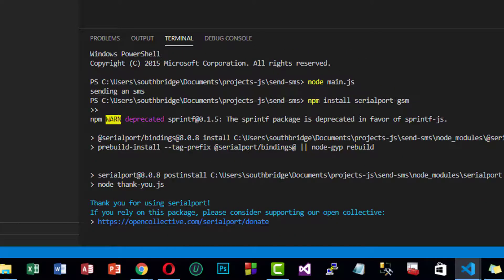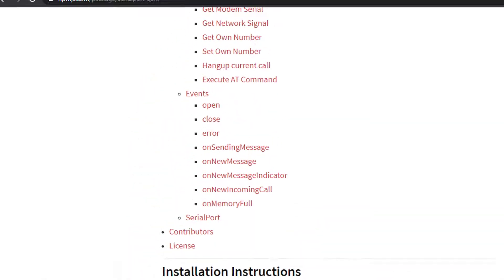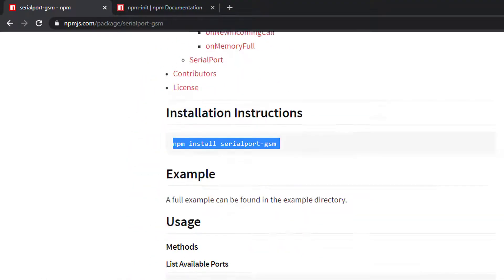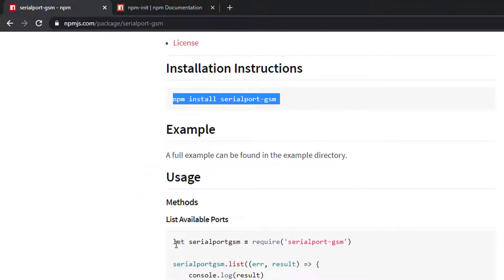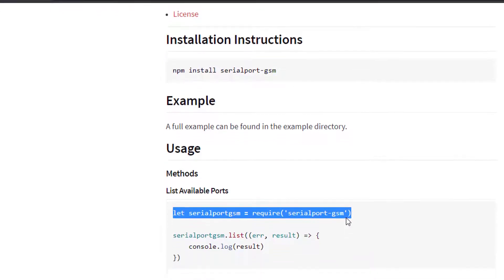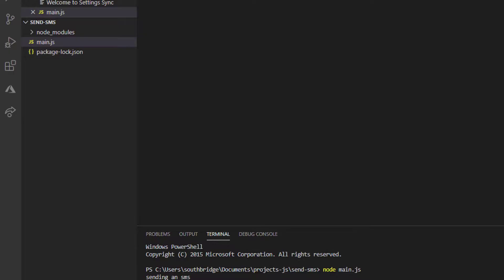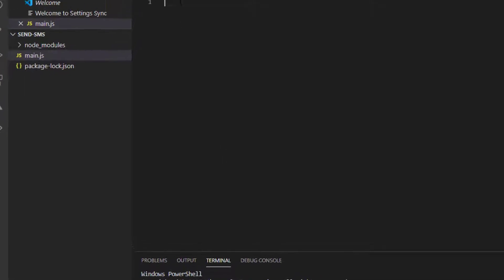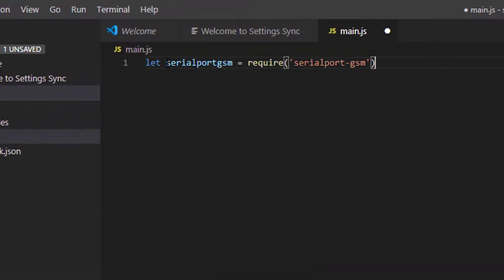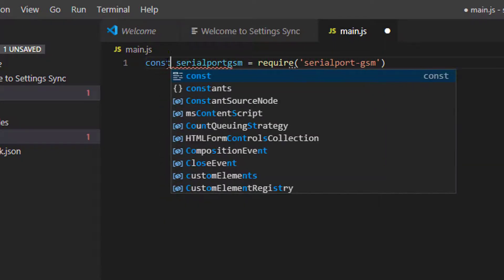Let's go back to the documentation and we will require this module. Let me replace this const.